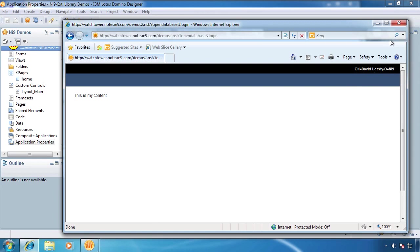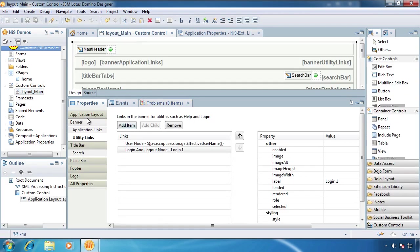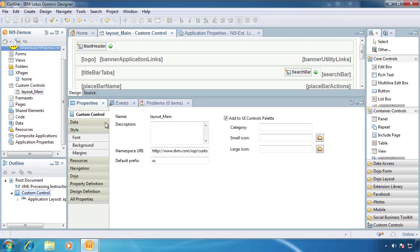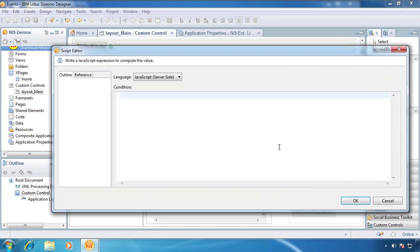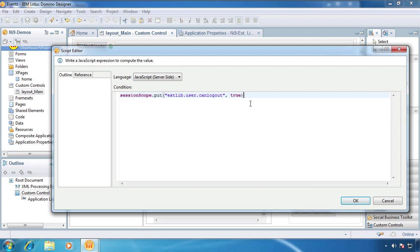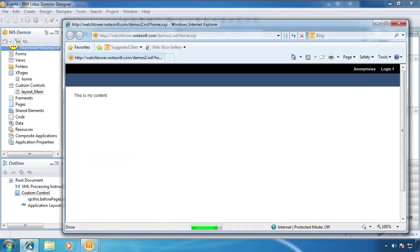But how do we log out? Well, it's not very easy to find that. Declan had to tell me this little trick. So what you can do to log out is you can go to your custom control and add an event. I'll just put before page load. And we're going to add a session scope variable. We're going to put in session scope extlib.user.kenlogout.true. Now, why this isn't an option in the custom control, I don't know. I think that's kind of silly.